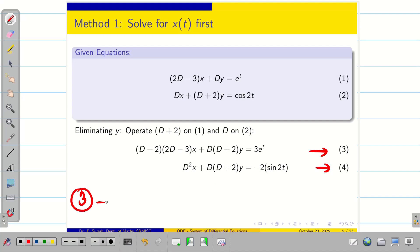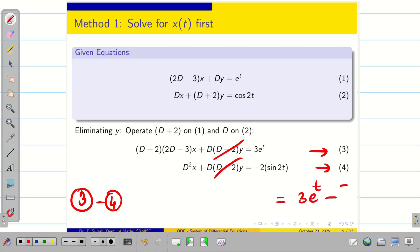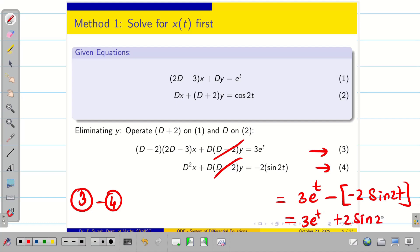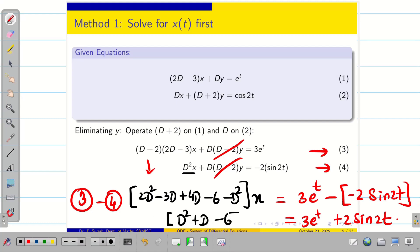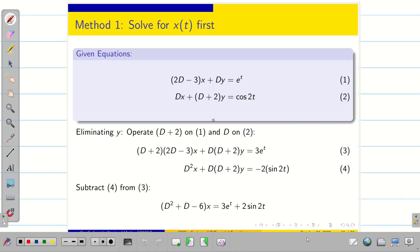Subtracting equations 3 and 4, the y-terms cancel. The right-hand side gives 3e^t − (−2 sin 2t) = 3e^t + 2 sin 2t. On the left, simplifying (D+2)(2D−3) − D²: that is 2D² − 3D + 4D − 6 − D² = D² + D − 6. So we get (D² + D − 6)x = 3e^t + 2 sin 2t.